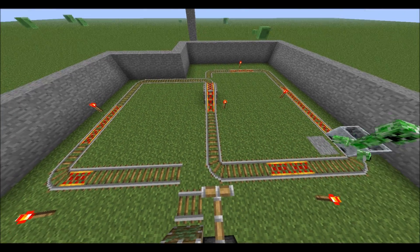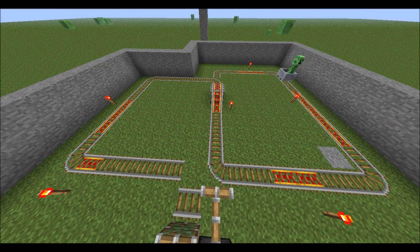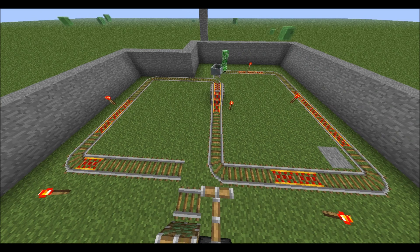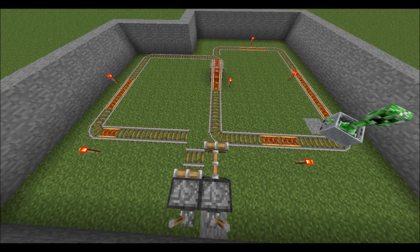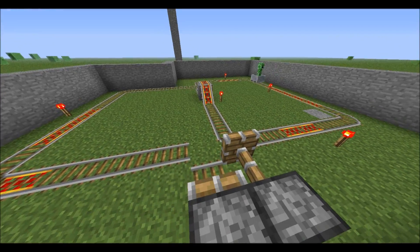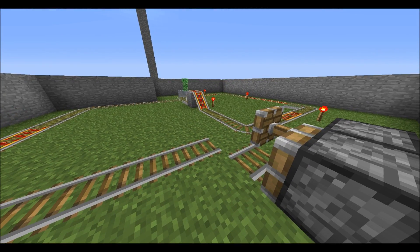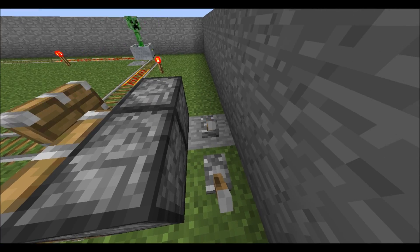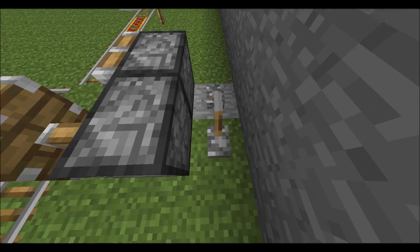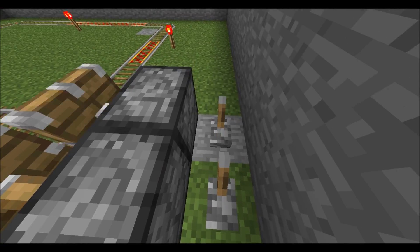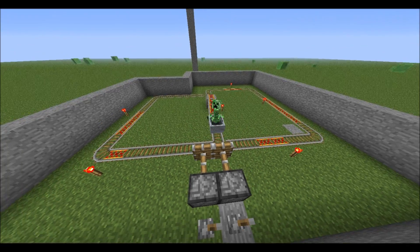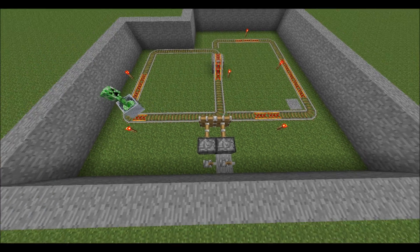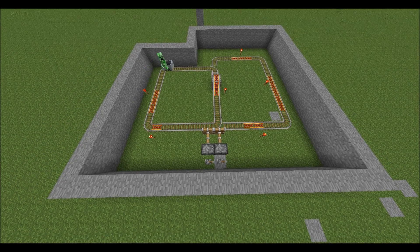Now you're probably wondering, how'd you do this? It's a pretty simple contraption and I'm going to show you how to do it, but I think it's important to highlight that you can reverse this process. I'll flip the switches again and the creeper will be rolling on the left side of the track.